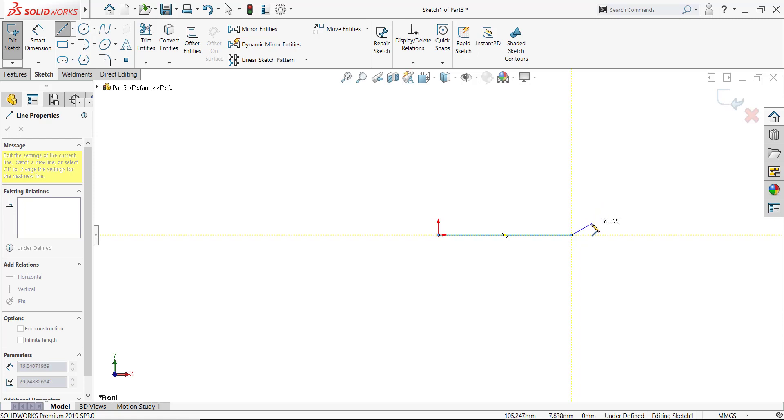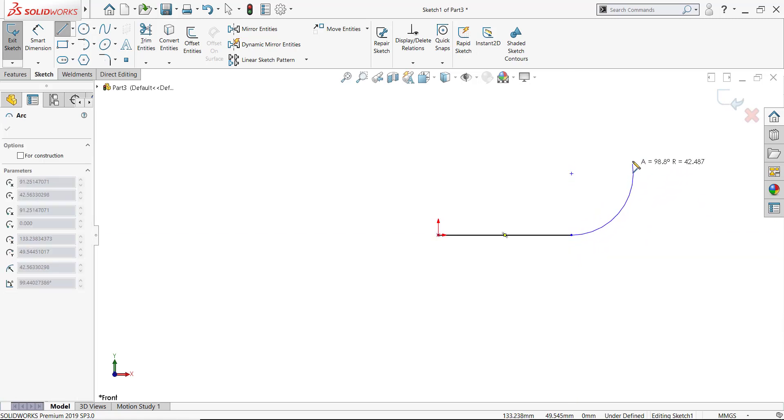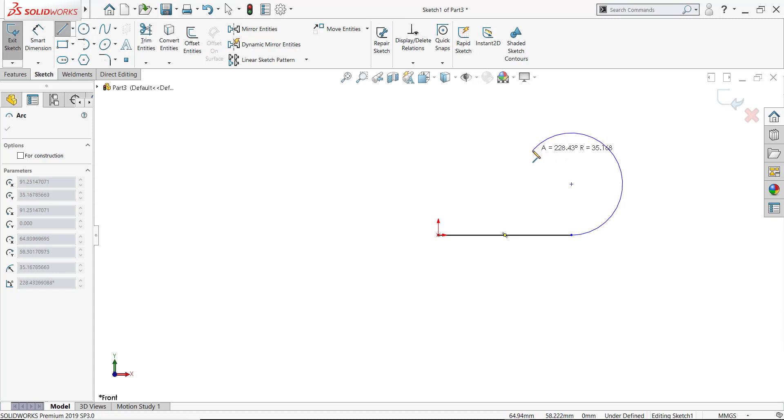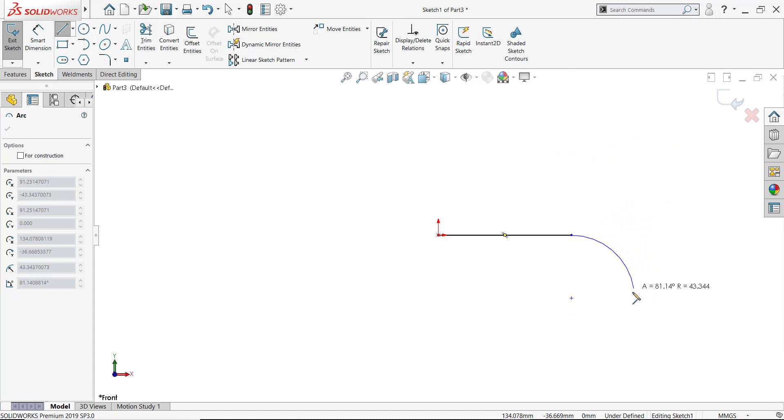But if I move my cursor back to the beginning and then away, I have now auto-transitioned, we call it, to an arc tangent. The tangent arc command will allow me then to create an arc that is tangent to the line at the end I started from.